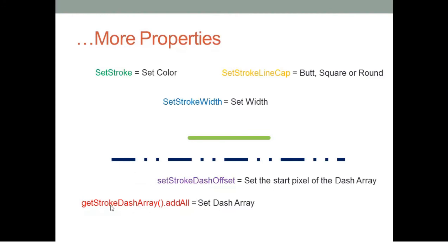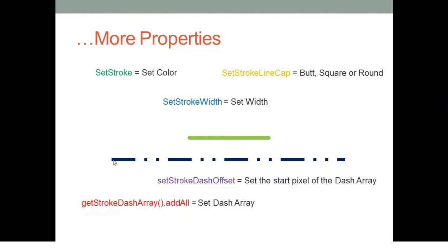The get stroke dash array with the addAll method will set the length of each segment for this dash pattern. For example, in this case, you can define a dash array of 40.